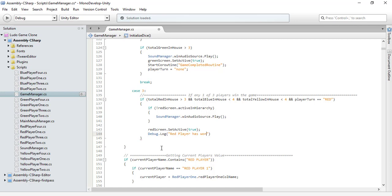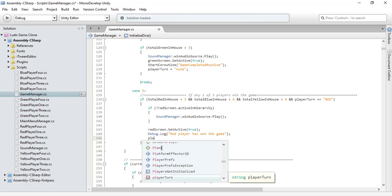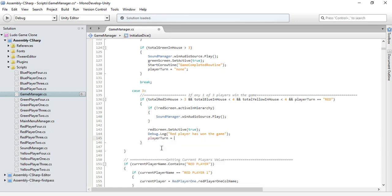Set it to true and print a message in the console saying 'Red player has won the game.' Then give the turn to blue, because after red wins the turn goes to the blue player.